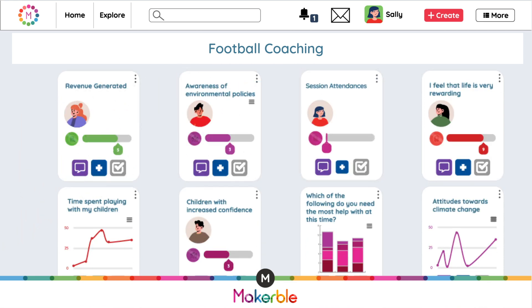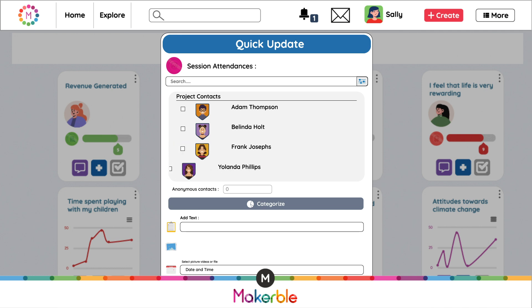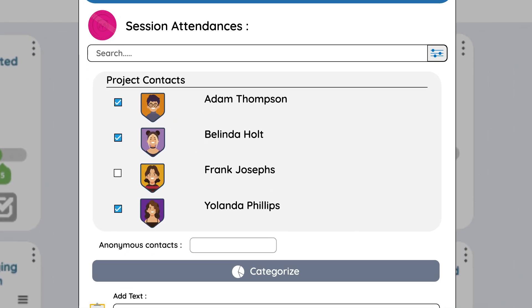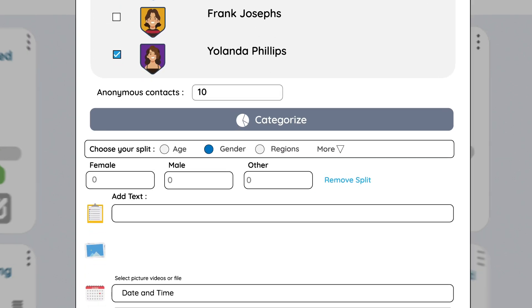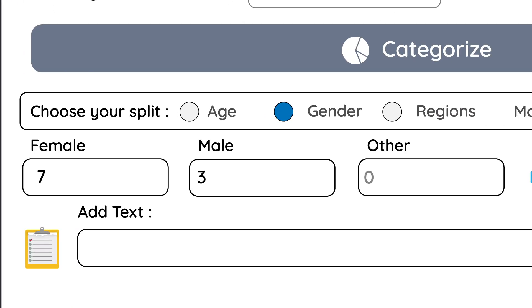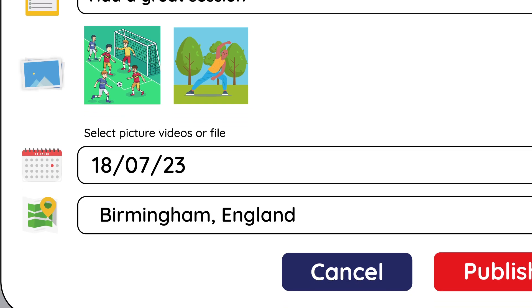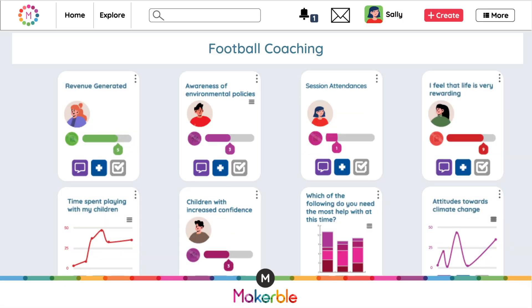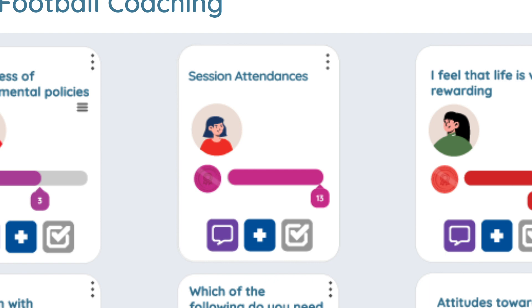When you want to log progress, all the participants in that project are displayed. So you can select which ones attended and record the attendees who didn't want to share their details with you, as well as any notes, pictures and the location of where this happened. That post contributes to the progress of this project.